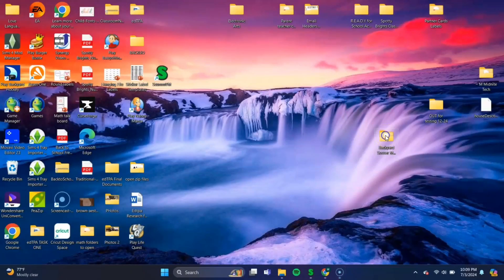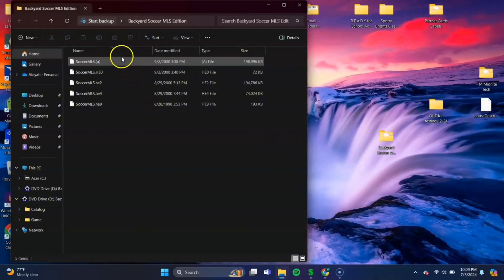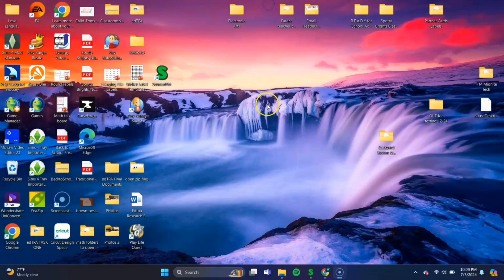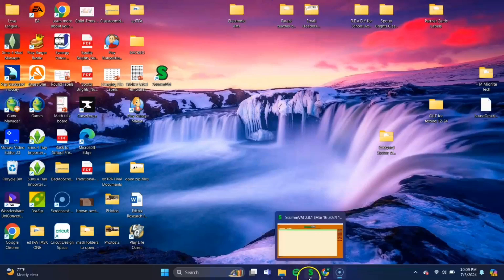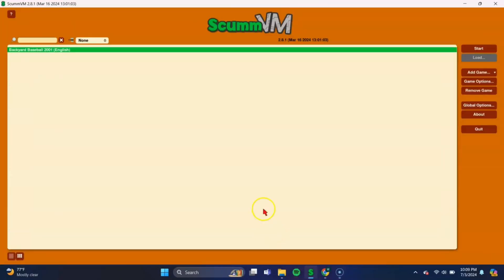And let's open up this folder and double-check that the five files are here. Yeah, one, two, three, four, five. Okay, we have all of them. So now that you've done that, you can open back up our ScumVM app.